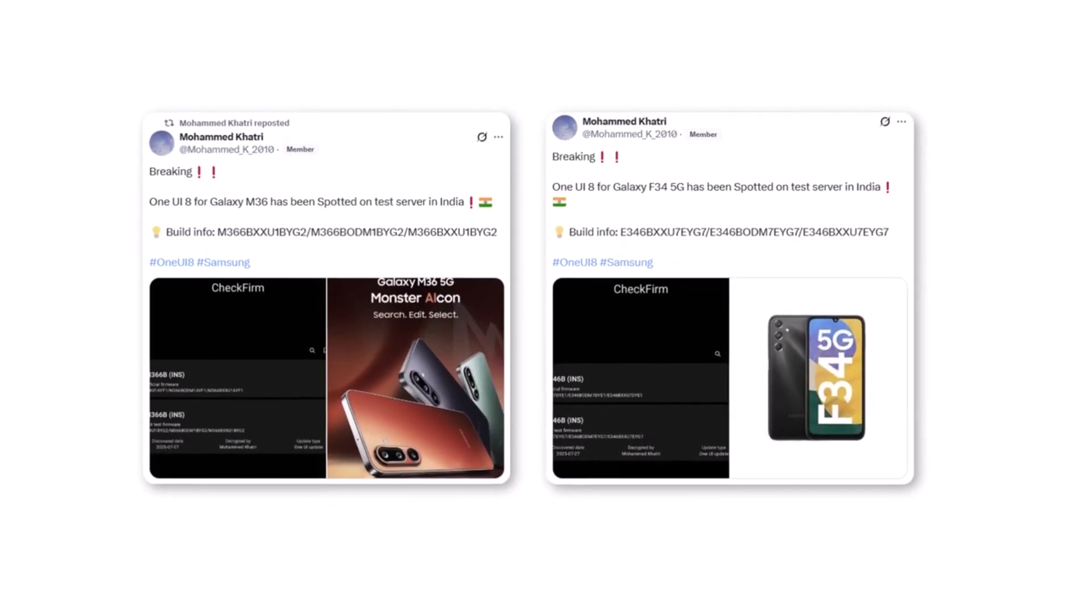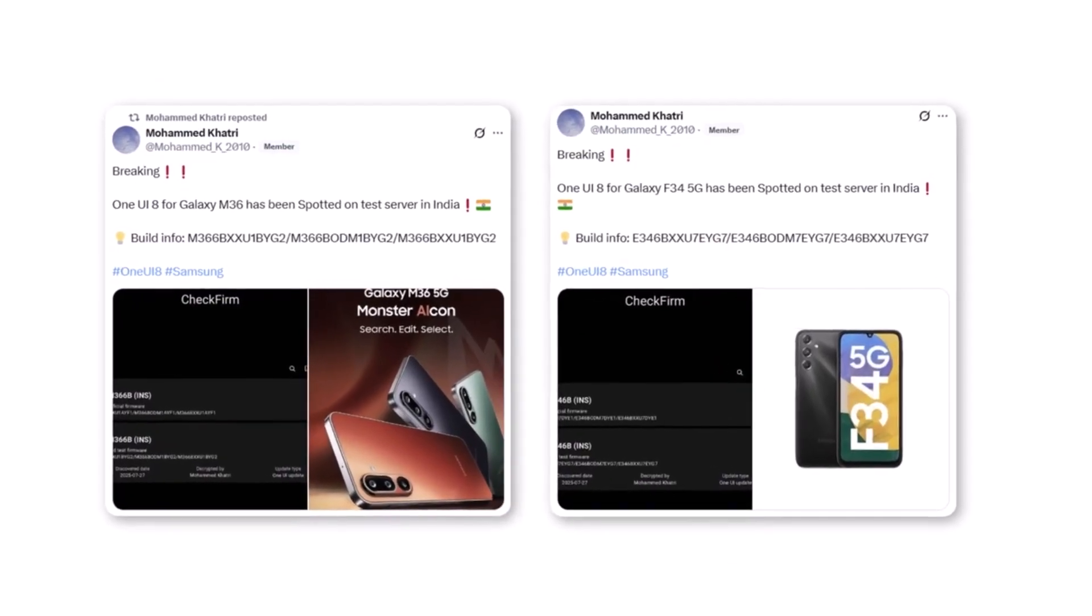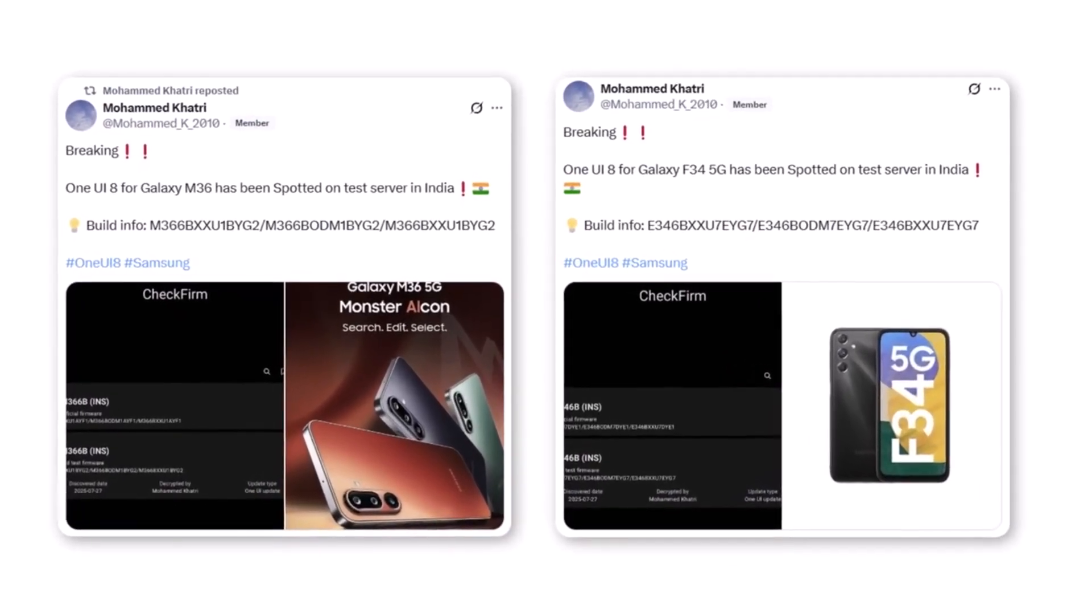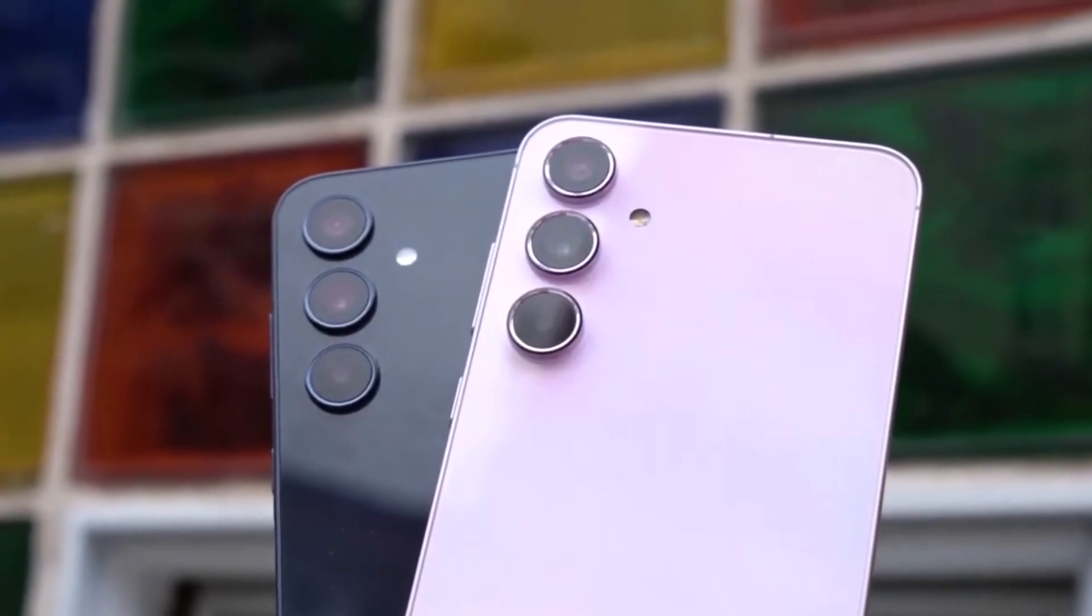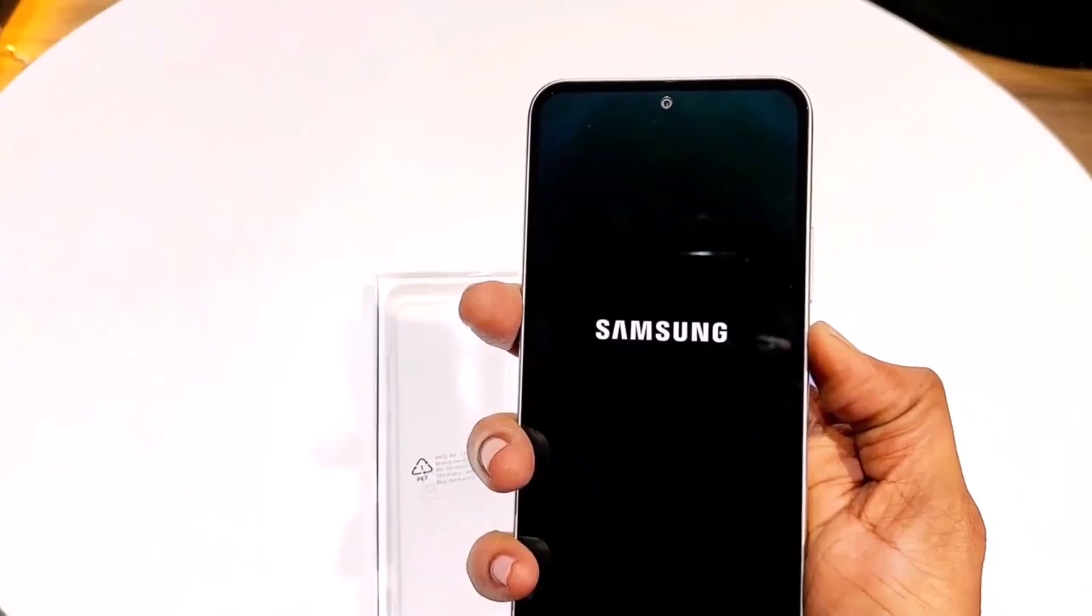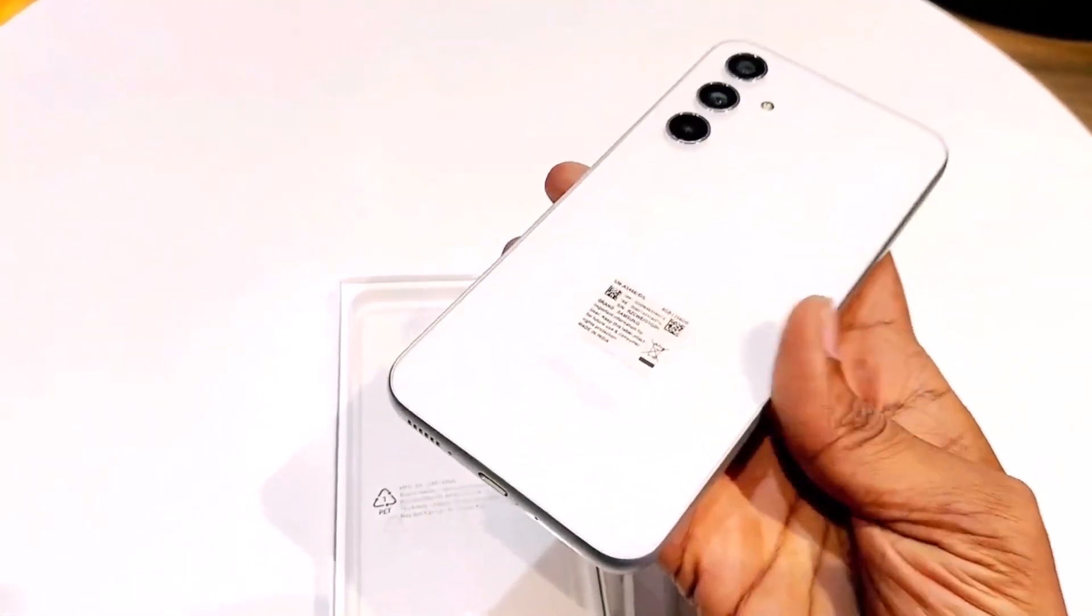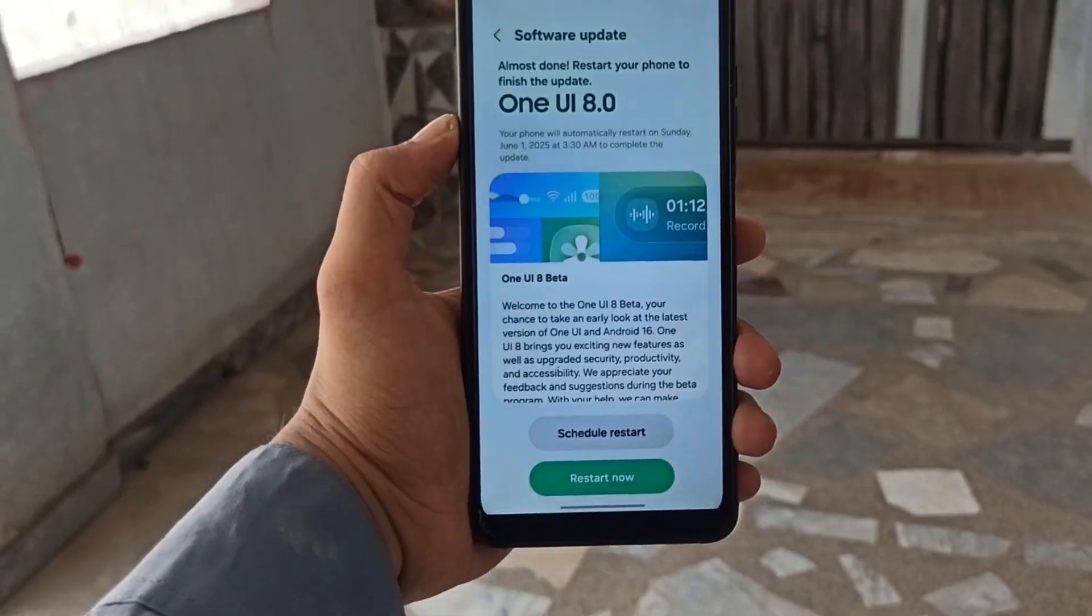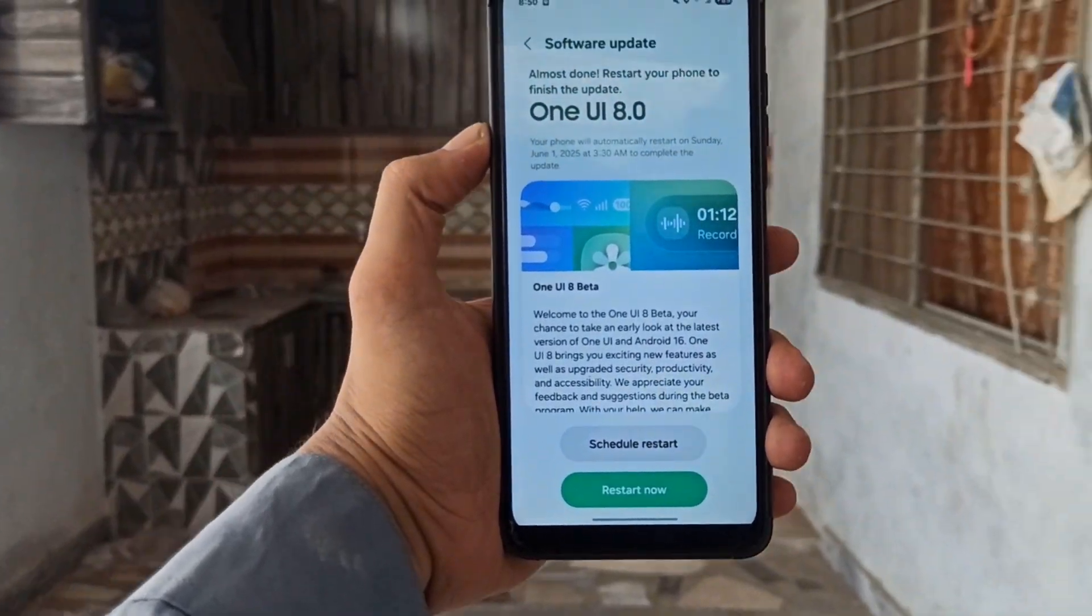These builds are being tested on the Indian versions of the phones, but don't expect a public beta if you own one. Samsung usually keeps beta testing limited to premium phones. This time, only the Galaxy S25 series is part of the beta program.